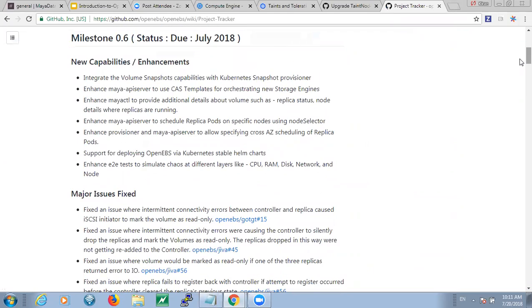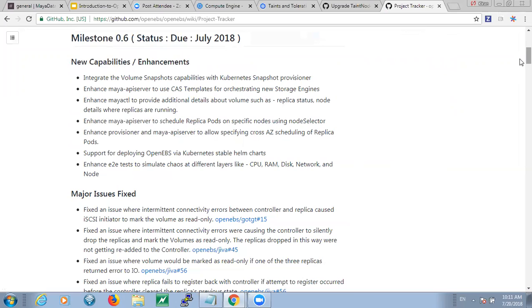So we're almost there. I've actually, in fact, last night created the 0.6 tags for all the components. I'm doing one final round of testing with the Helm charts update. So most likely by today, the PR that's going to update all the components to 0.6 will also be merged.